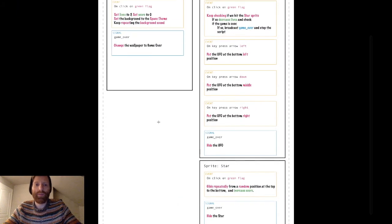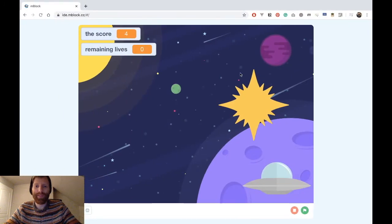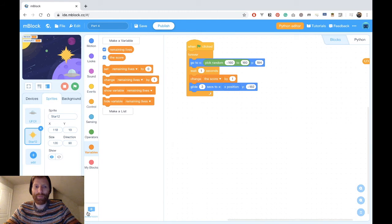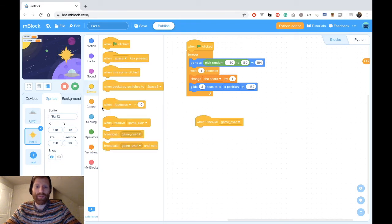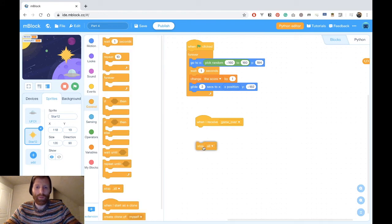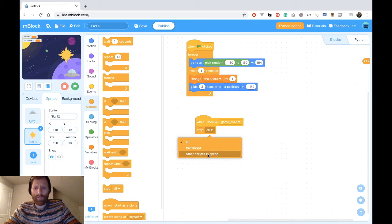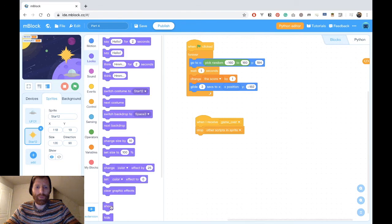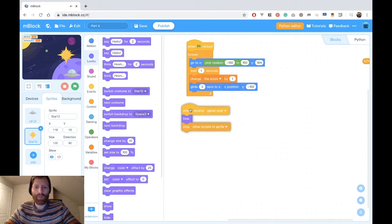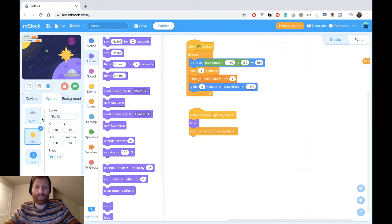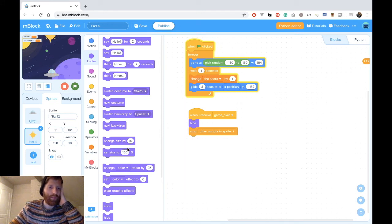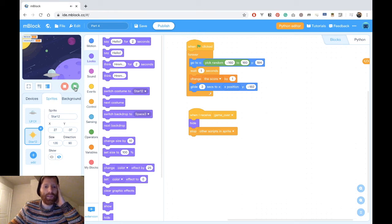Then you see the game keeps running, and that's because now we need to respond to the signal that the game is over. We want to hide everything, we want to stop the star from falling, we want to hide it. So at star, we add the event: when I receive game over, I want to stop all the scripts in the sprite. And I also want to hide. Let's check that this works. It stays like this and the score is no longer increasing — so that's the behavior we wanted.